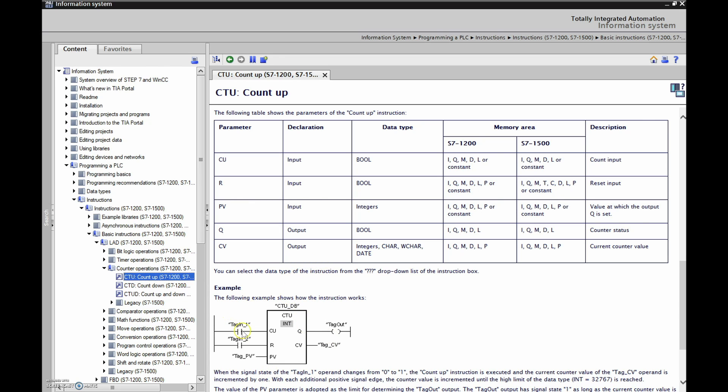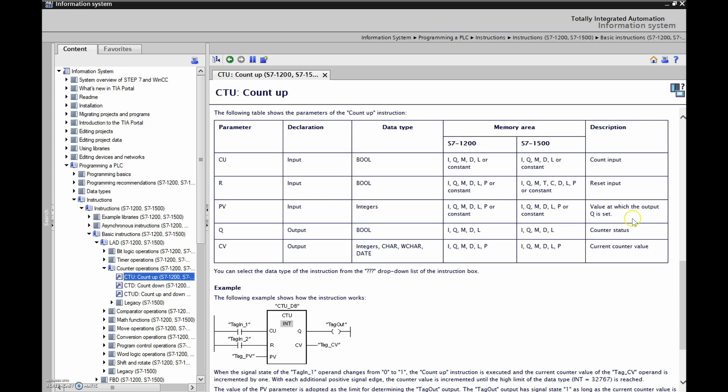We have all these different bits to look at. So the CU, if we follow across here, is our counter input. The R is our reset. The PV is the value at which the output Q is set, so that's going to be our preset value.